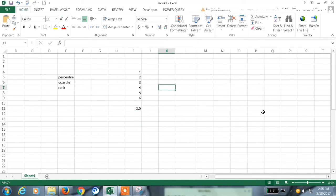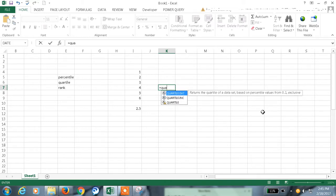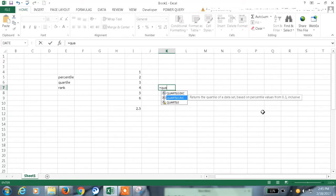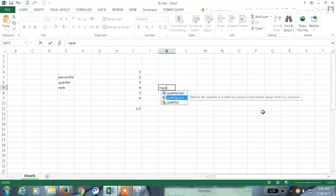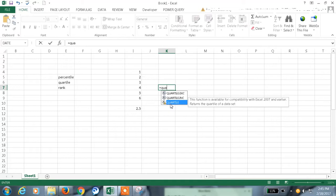And now coming to quartile. The quartile here also returns the quartile of a data set based on percentile value. And here this is exclusive. The same thing with inclusive. And quartile function is available with 2007 and earlier versions. And this will return a quartile of a data set.